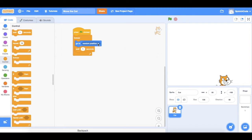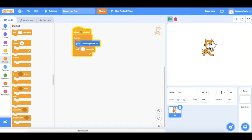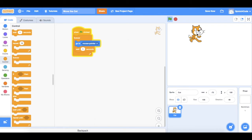We can change the 'go to random position' command — you see the little arrow on the right hand side? Pull that down and there are other options: you can go to a random position, or you can go to the mouse pointer. Let's do that. If we click 'go to mouse pointer', our code now says: when the green flag is clicked, go to the mouse pointer, wait a second, then go to the mouse pointer again. That means when I move my mouse around the screen the cat will follow wherever I put the mouse pointer — I am now controlling where the cat goes on the screen.